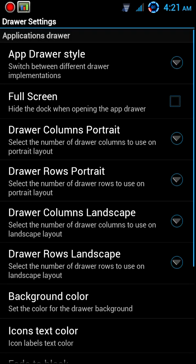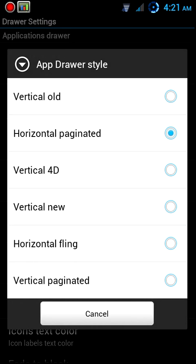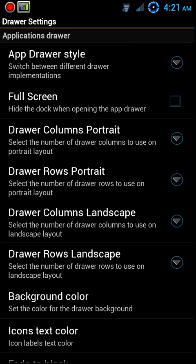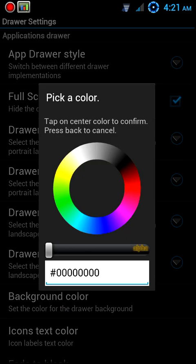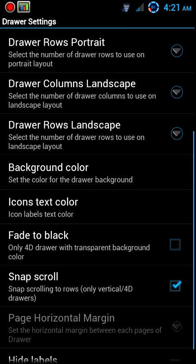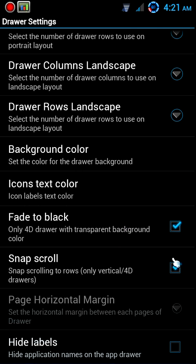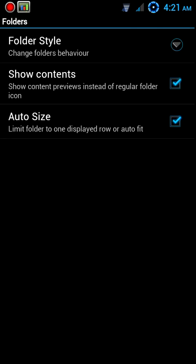Back out of there into your drawer settings. App drawer style should be Vertical 4D. You want full screen, leave the columns and rows alone. The background color should be full transparent, fade to black should be enabled, snap scroll disabled.